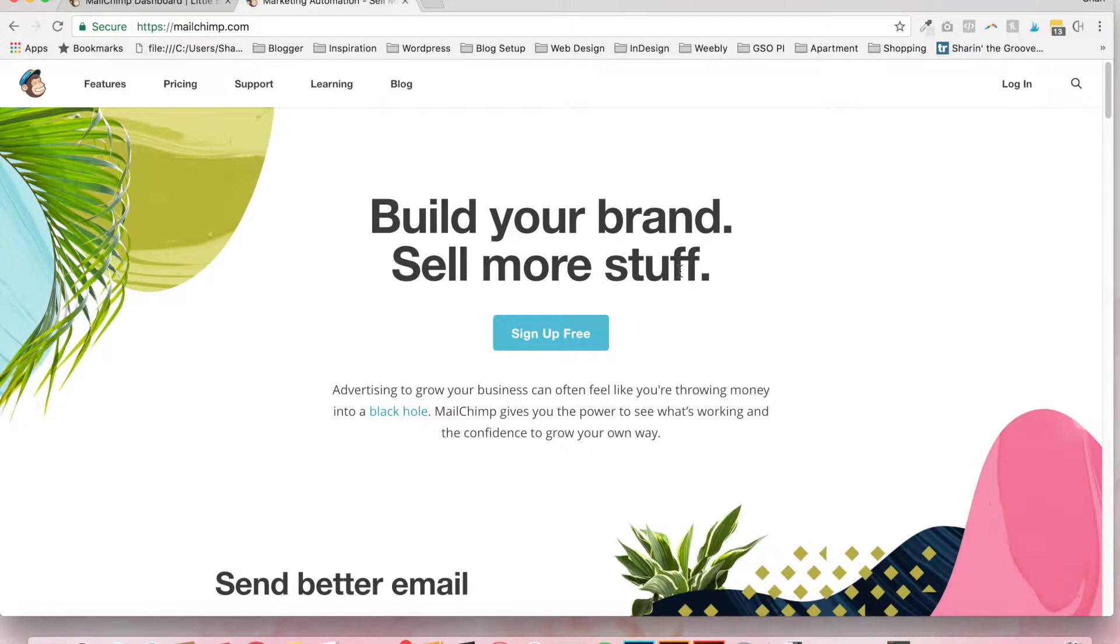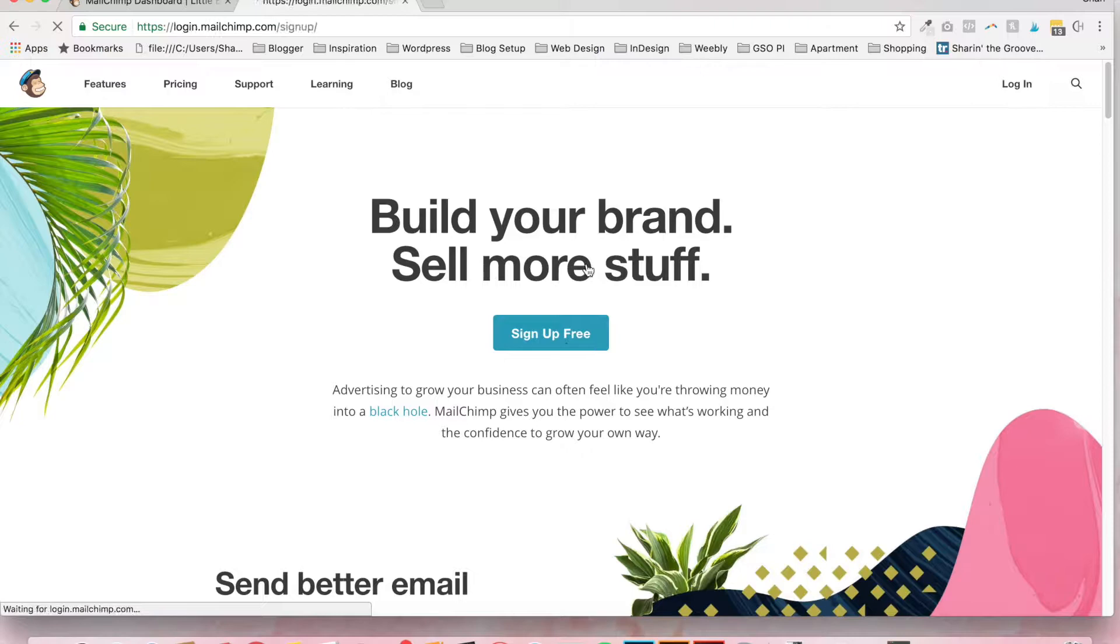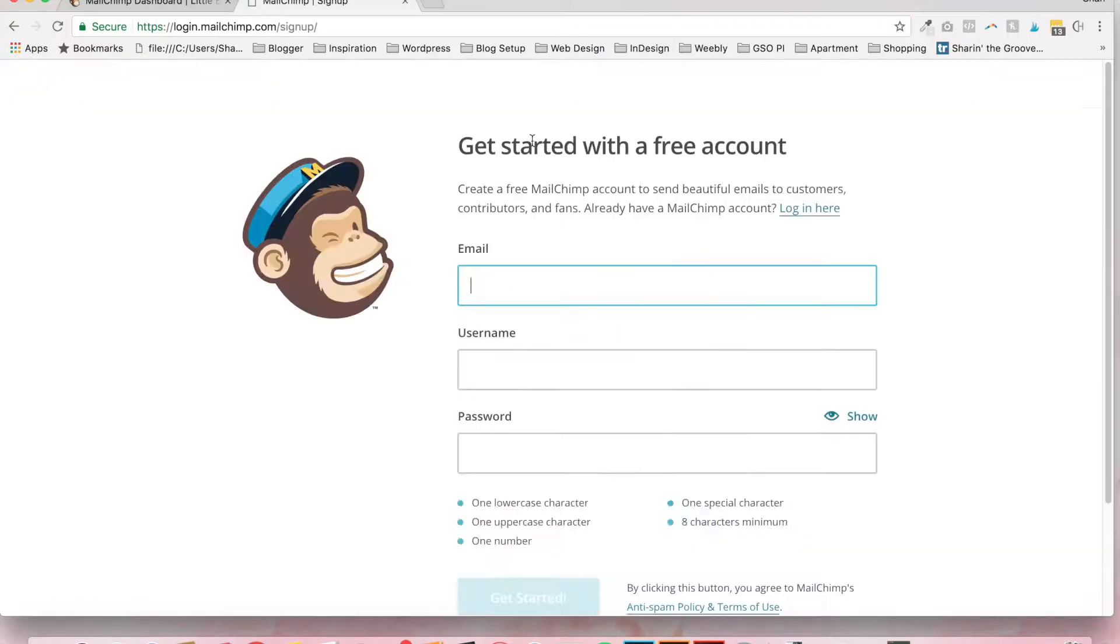I've already set up my account so I'm not going to go through walking through how to set up an account, but it'll ask you for your information, your contact email. It does require a physical address for the anti-spam laws. So I'm going to assume that you've gone ahead and signed up.